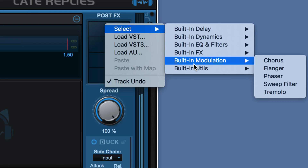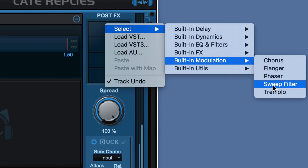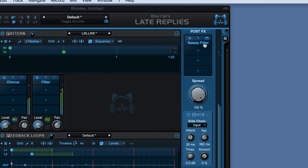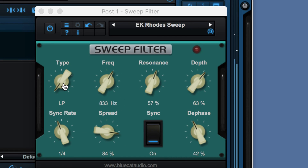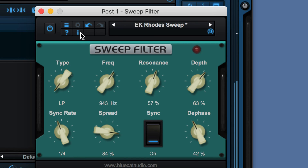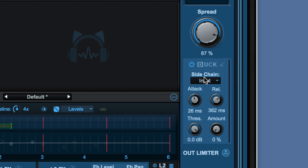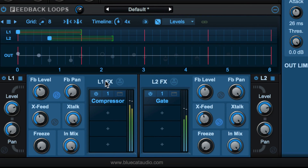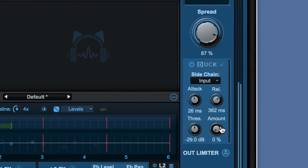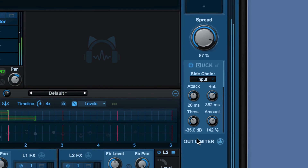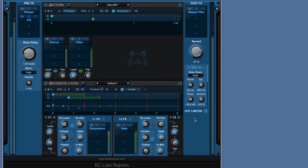Finally we can use the post effects section to process all the replies together — let's try the sweep filter. I've got a preset I've saved on my own. I'm using a low pass filter synced to quarter notes. We can control the overall stereo image, and we can duck the level of all the replies — in this case using the input signal, but we can also optionally use an external sidechain. This will tame some of these feedback loops, and we can see the activity here. So that's Blue Cat Audio's Late Replies.